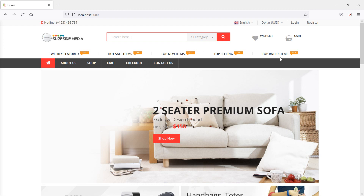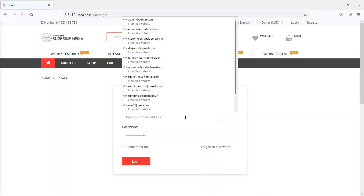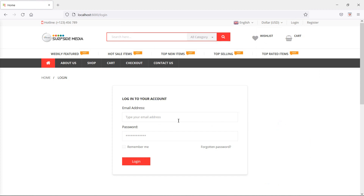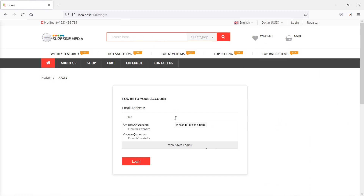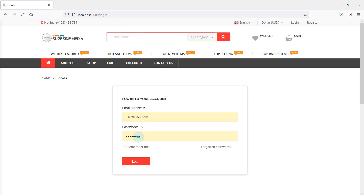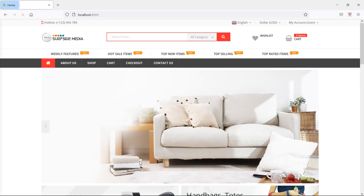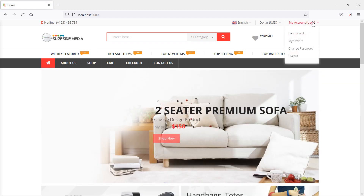So first let's login. Click on the login link and enter the user credentials: user@user.com and password. Now click on login. User logged in.